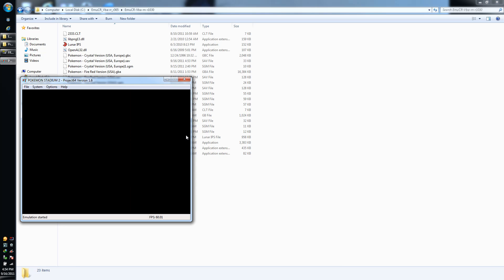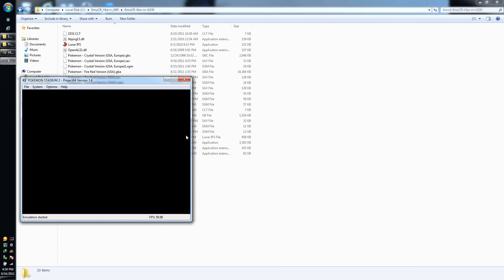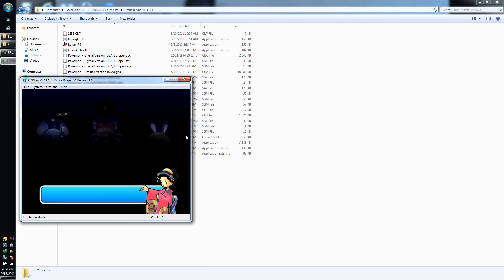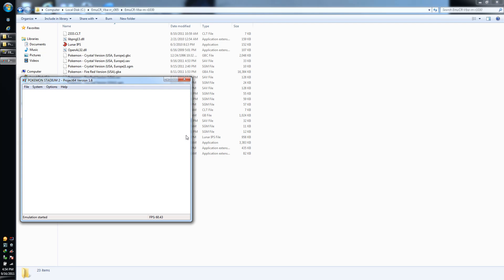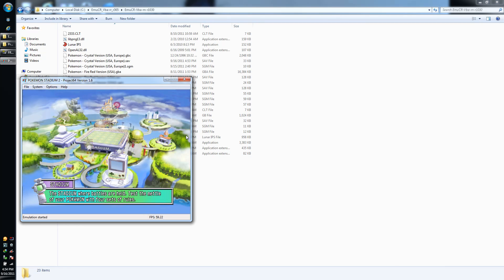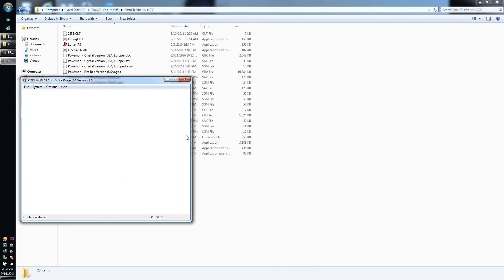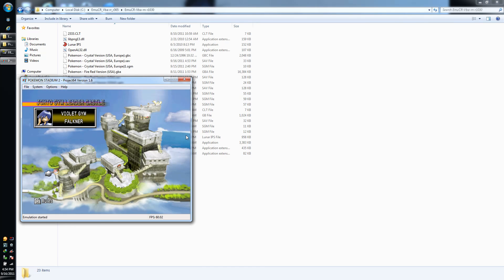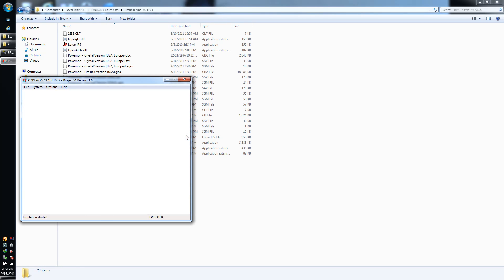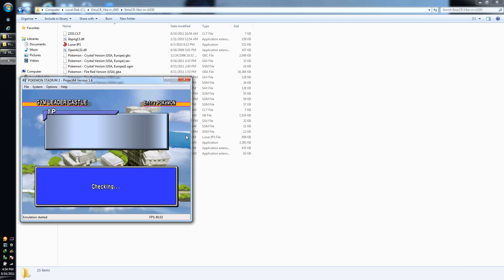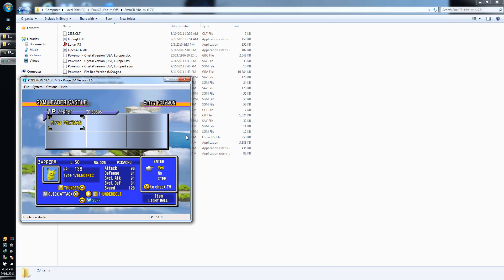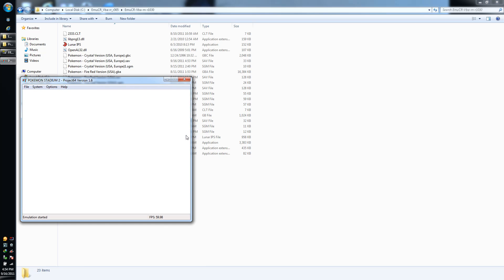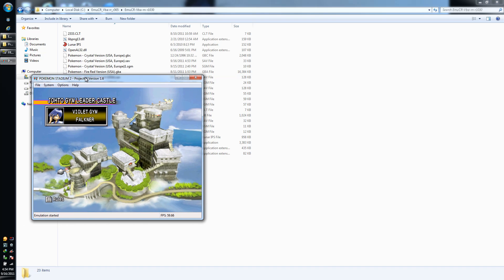And so once we get in here, there you go. Your Crystal save will be loaded and you'll be able to choose your Pokemon from the game pack. So yeah, I mean that's basically all you gotta do. So yeah, so there you go, Yellow, and then the same thing applies to Crystal.